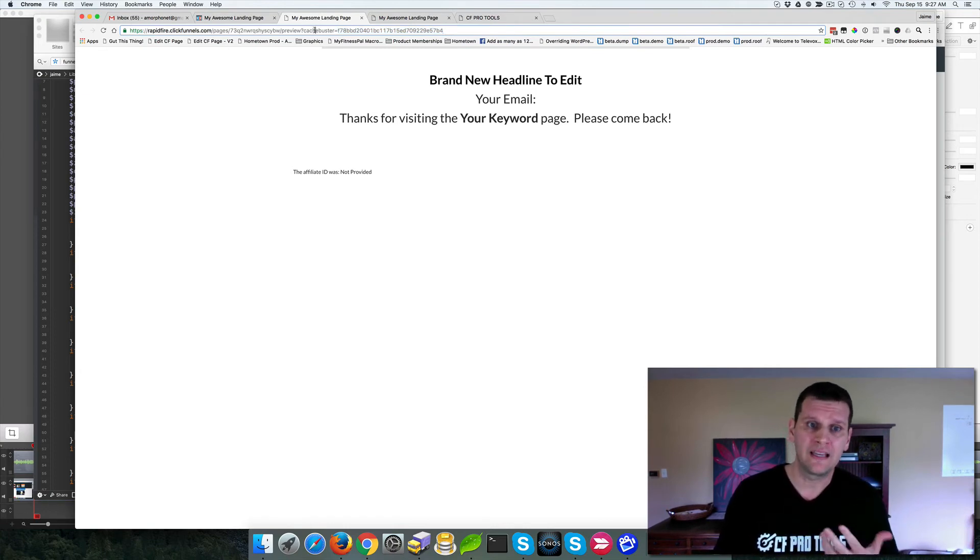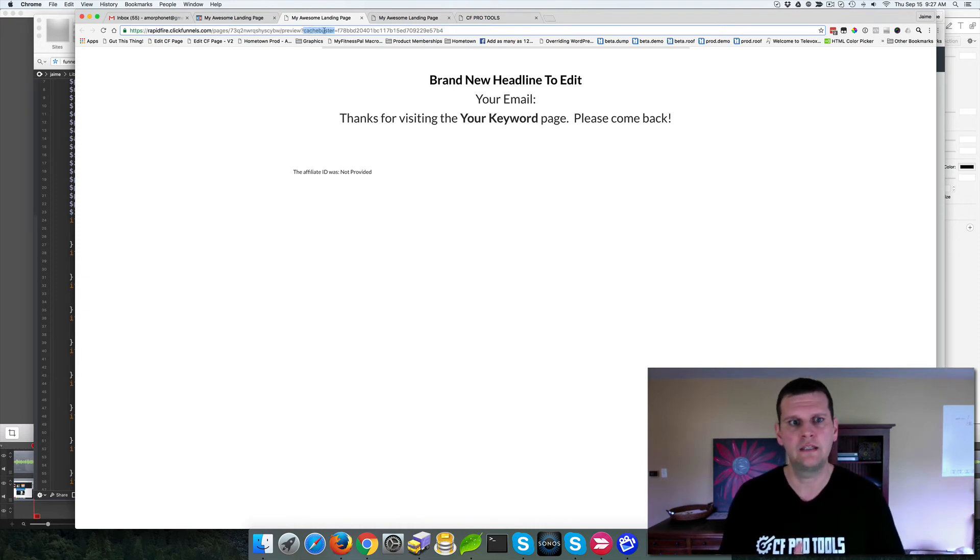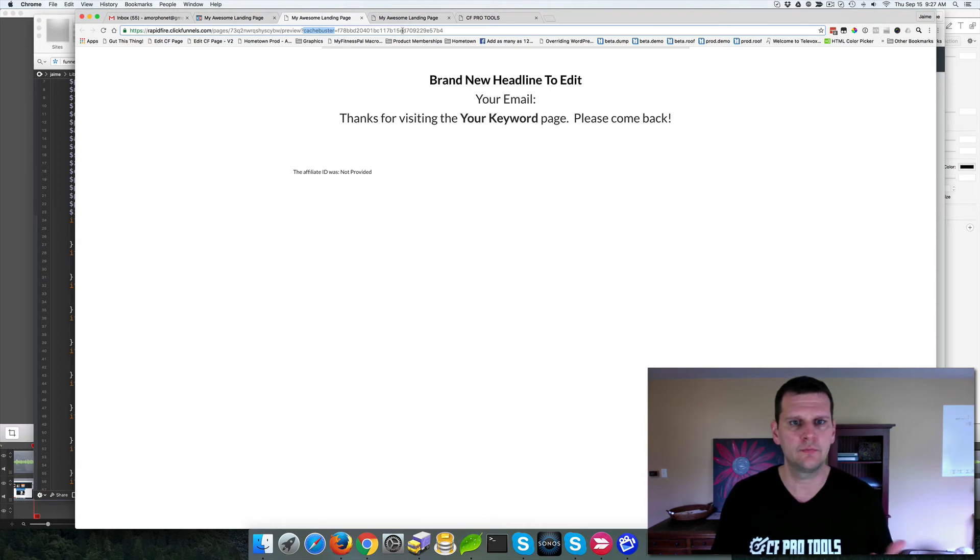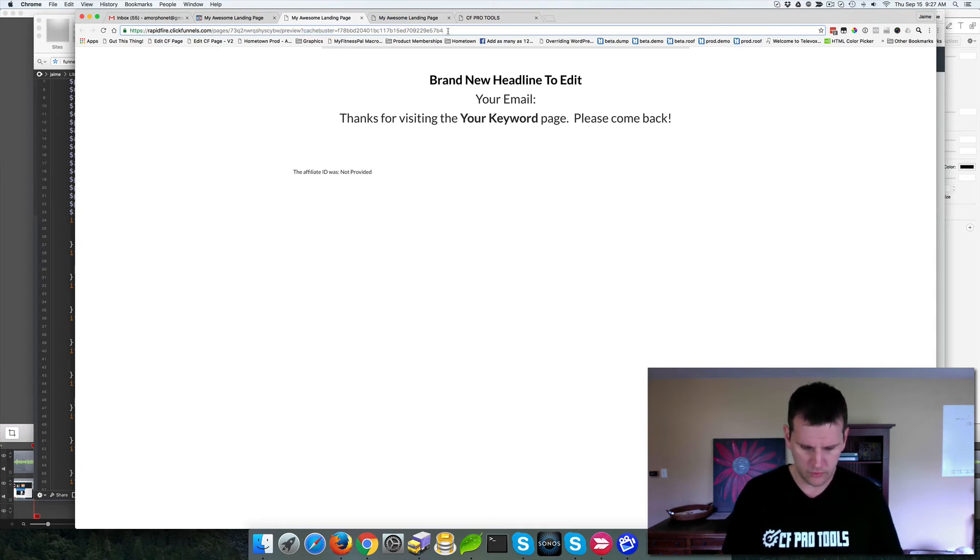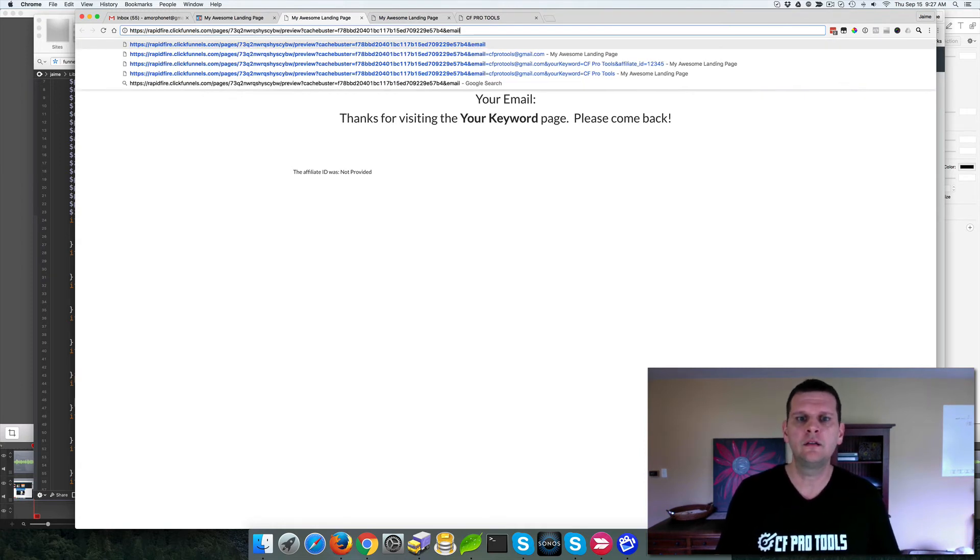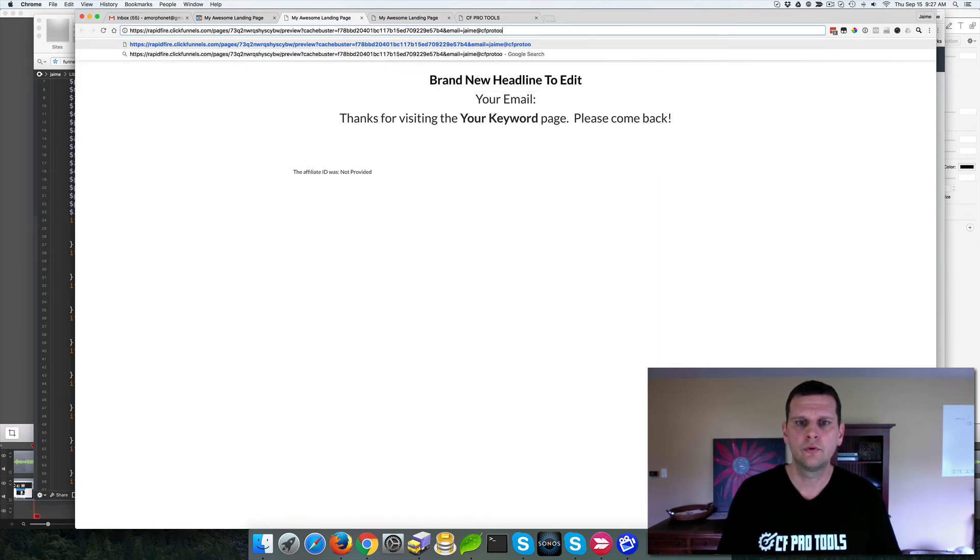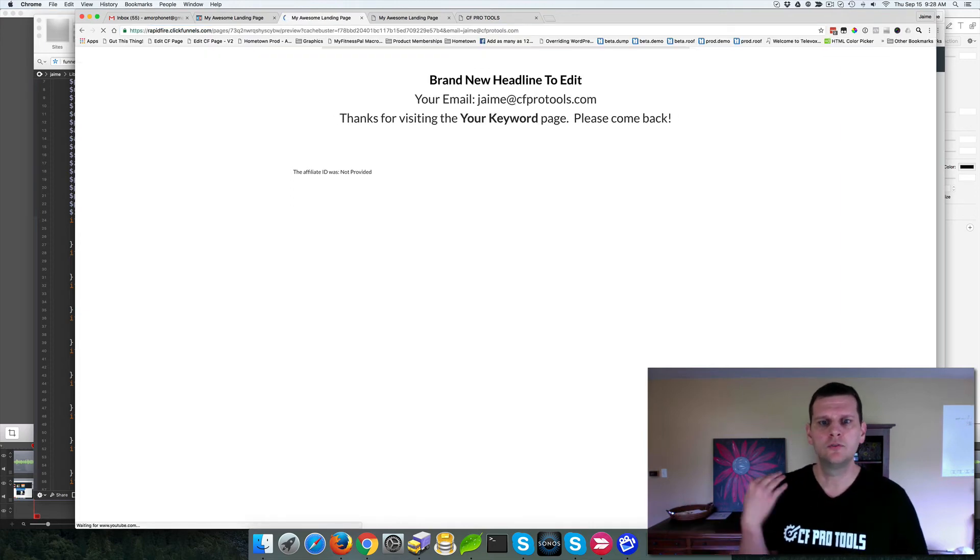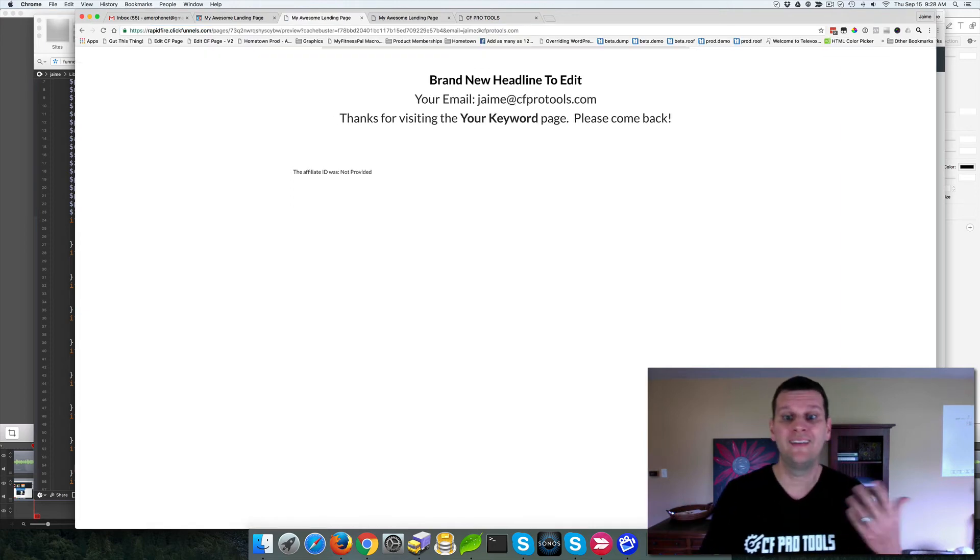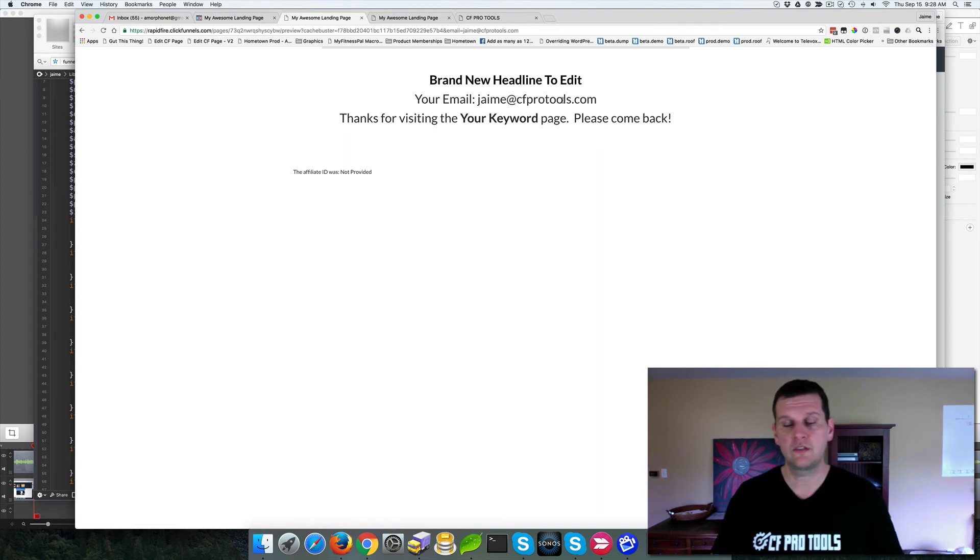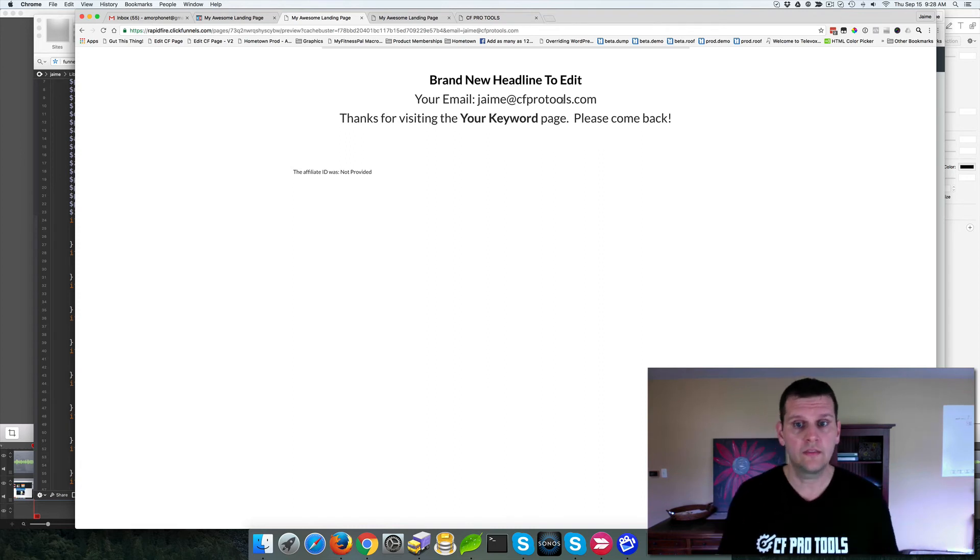So in this case, we've already got a parameter for cash buster. This is what you get added anytime you do a preview from ClickFunnels. So we've already got the question mark cash buster equals. So what we do is we add ampersand email equals jamie at CFProtools.com. And I'm just going to hit enter to load this page. And now we see your email, jamie at CFProtools.com. We get that thrown in there.